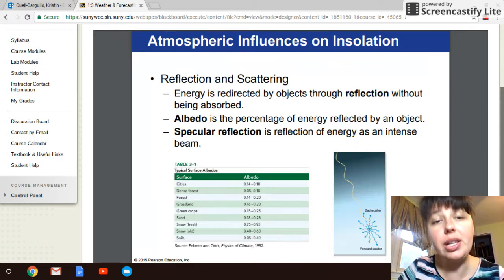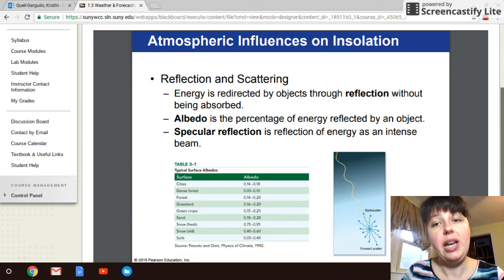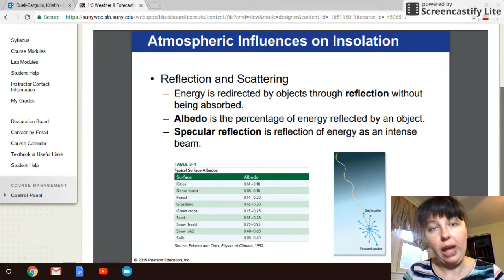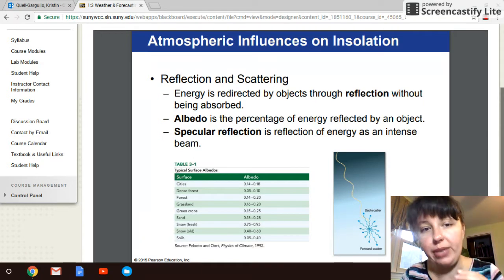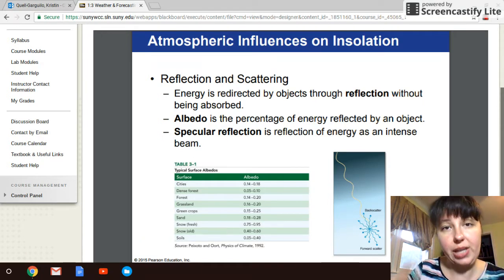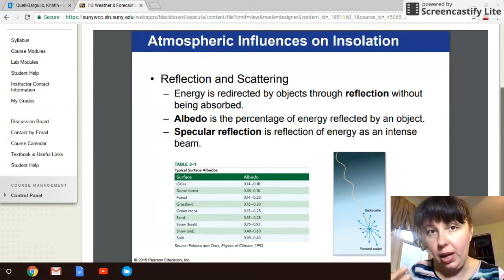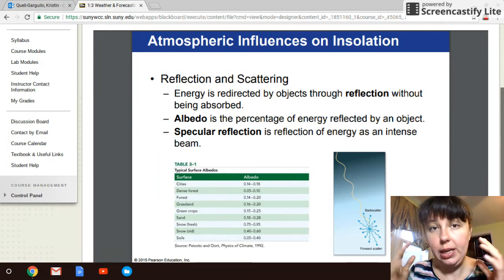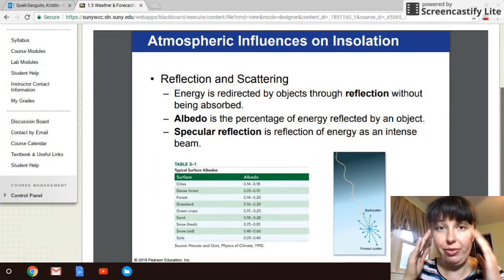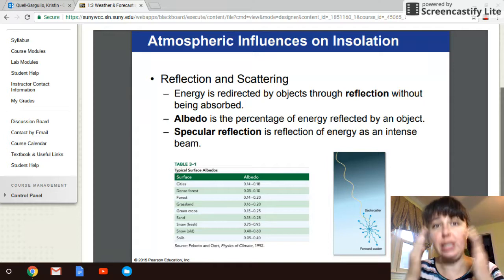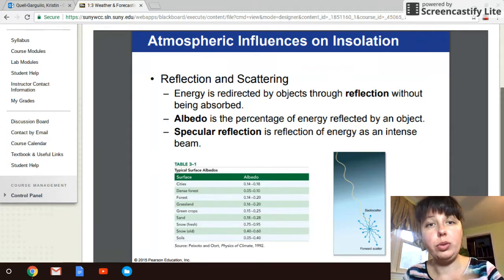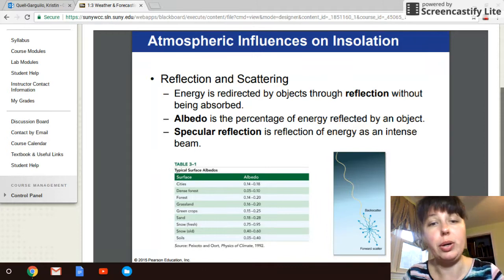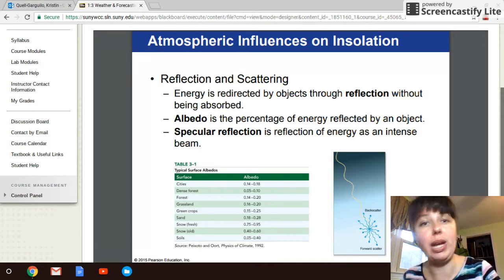Another thing that can happen is reflection. Reflection is very specific. When the sunlight hits a particle and I reflect it, I send it back at exactly the same wavelength as it was. For example, if I look at a mirror, I'm looking at light that was hitting my face being reflected into the mirror and reflected back to my eyes — it's staying exactly the same. All of those wavelengths, the photon particles, are maintaining their same wavelength structure.